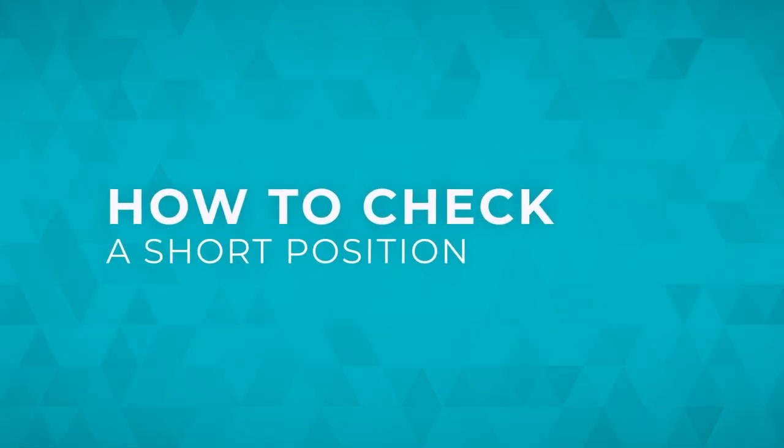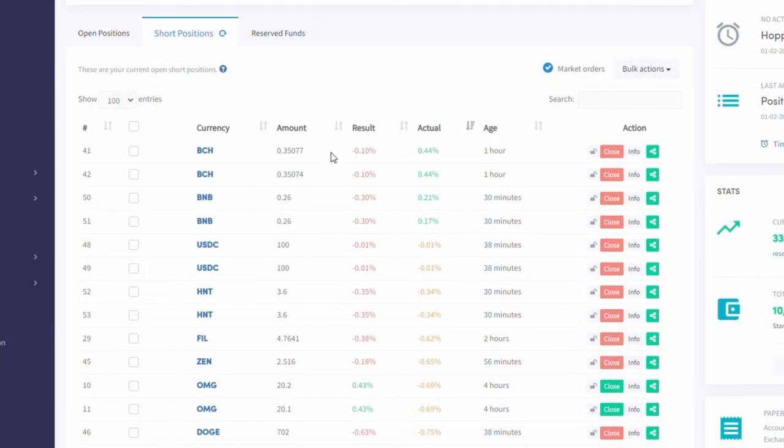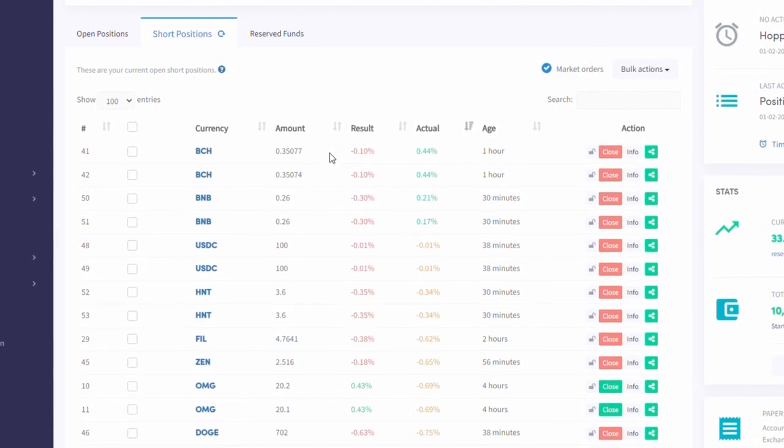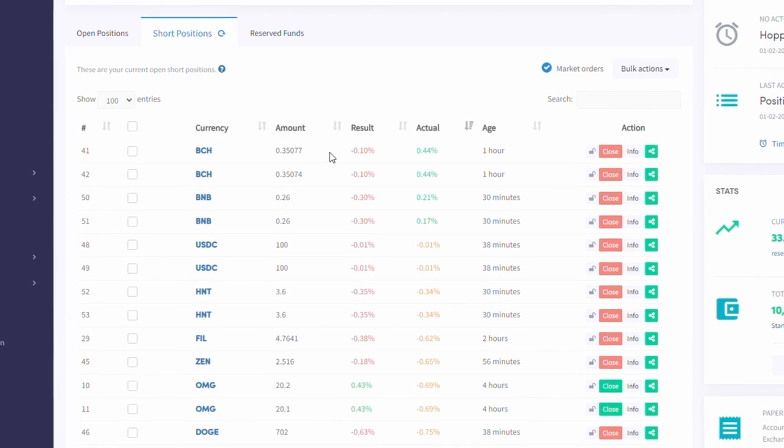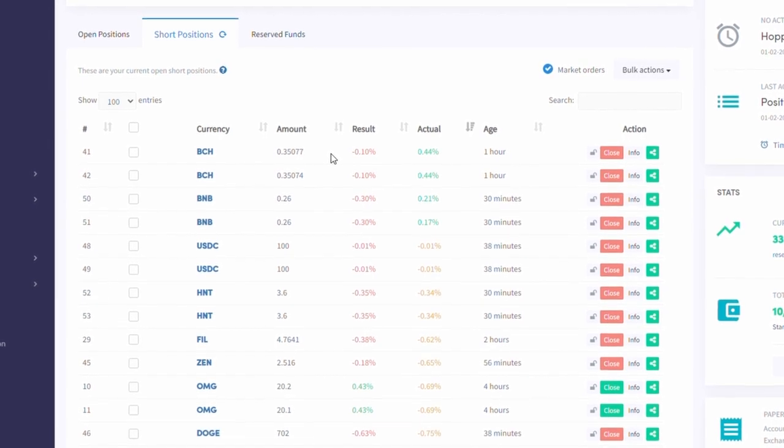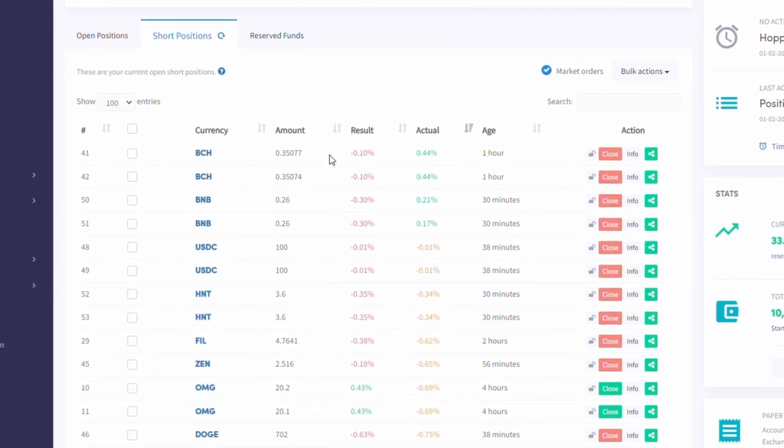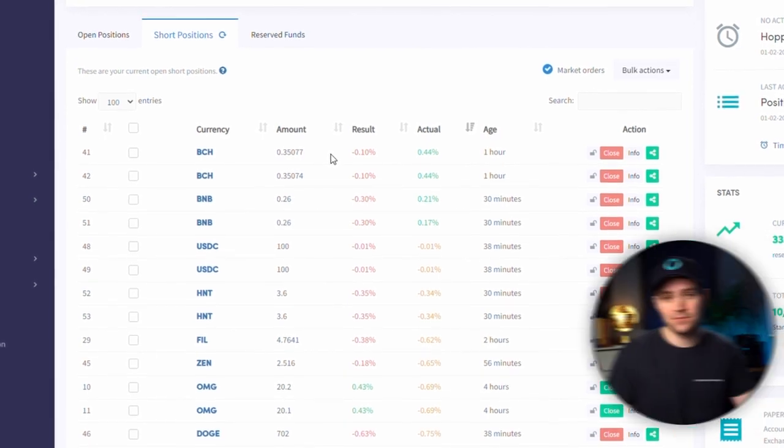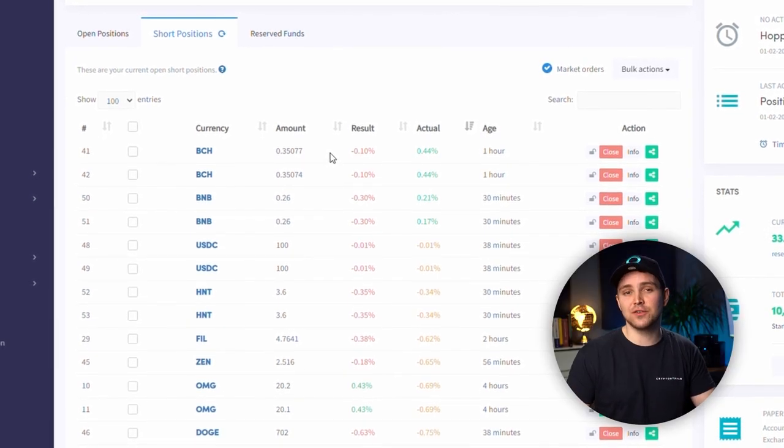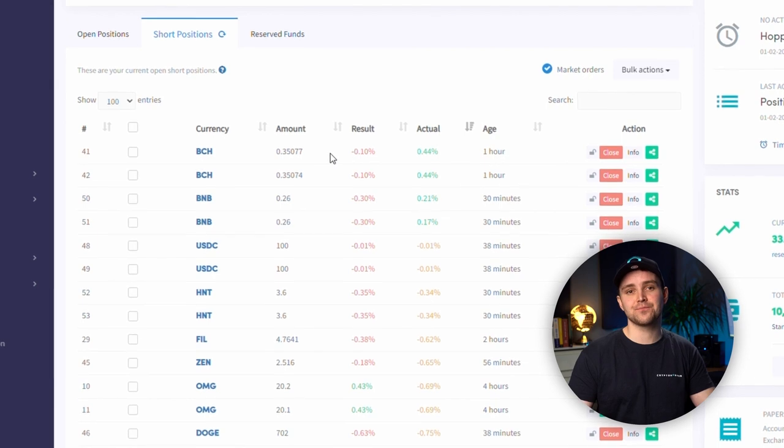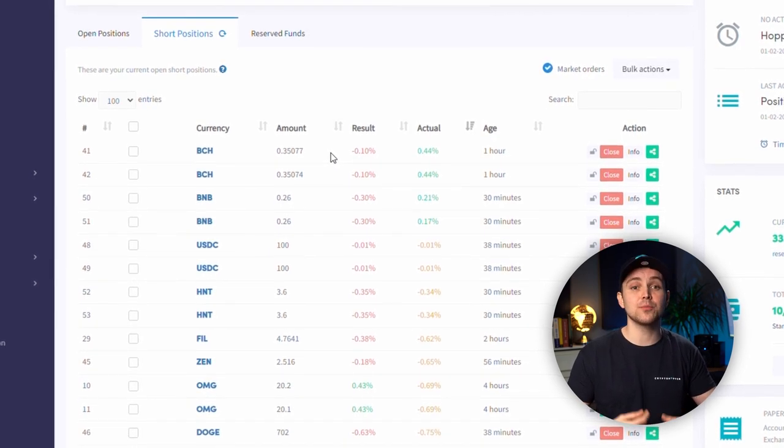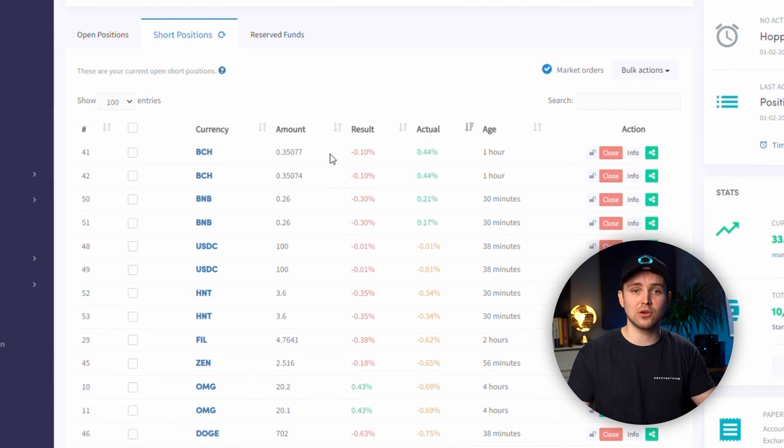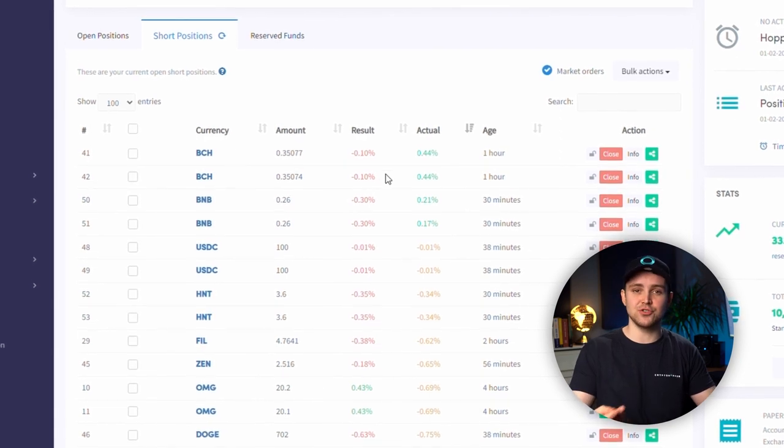How to Check a Short Position. You can check a short position on your dashboard. As you can see, some positions are red in the results section whilst being green in the actual results section. Other short positions can show the opposite. The results section shows the profit or loss of the short itself. The actual column shows the profit or loss from the short combined with the profit or loss you made on the regular positions you sold.